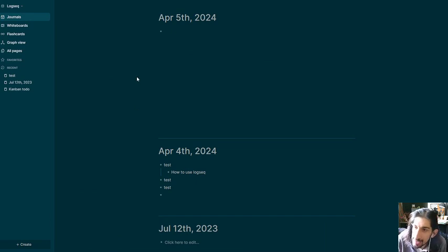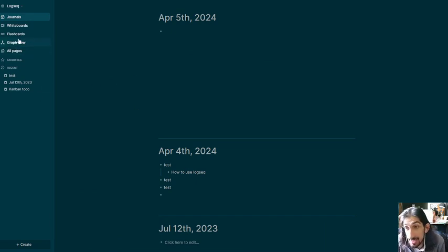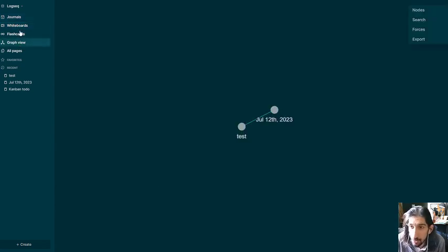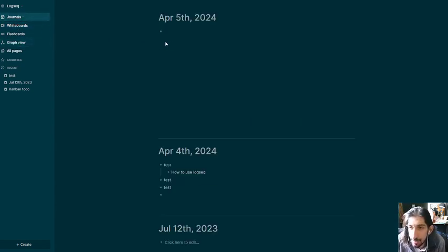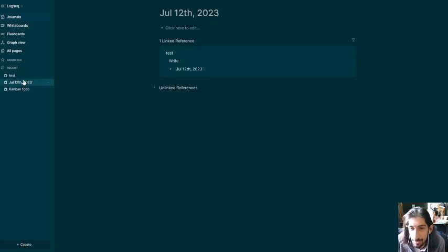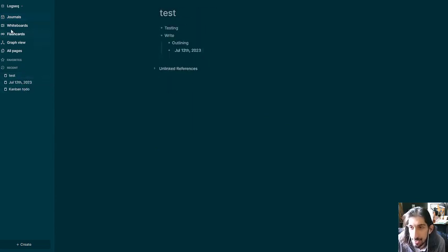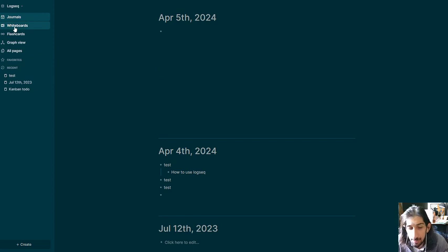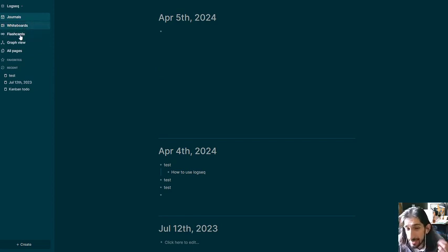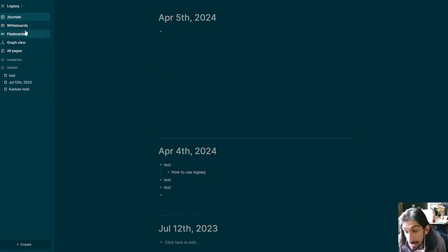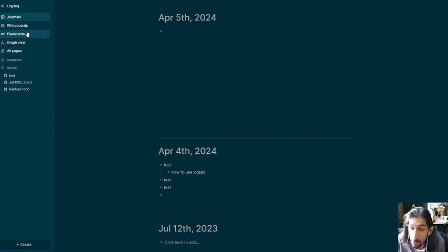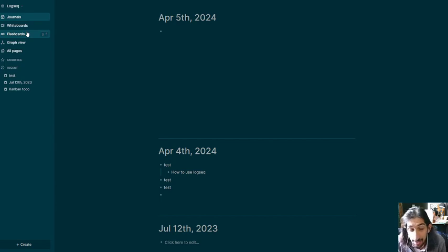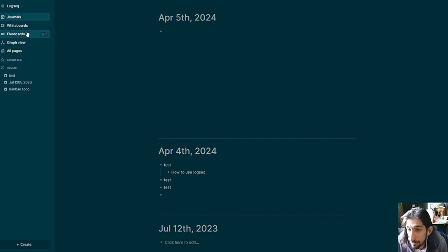The last one is LogSeq, and LogSeq has the functionality with flashcards, added functionality with whiteboards, great graph view, journal pages, and you can add different things here as well. This is quite similar if you're familiar with something like Obsidian. This is clearly modeled off of Obsidian, just for bullet points and outlining, which is a note-taking method that a lot of people do prefer.